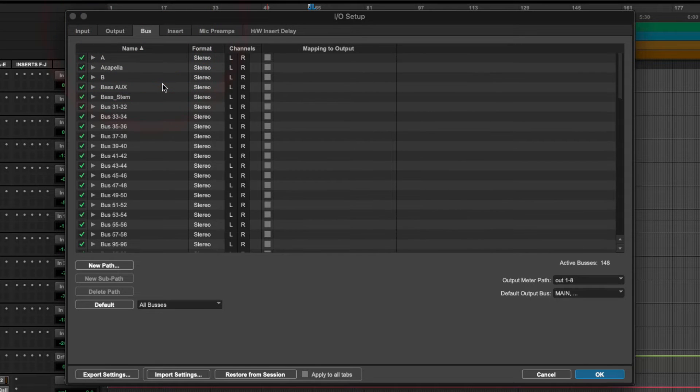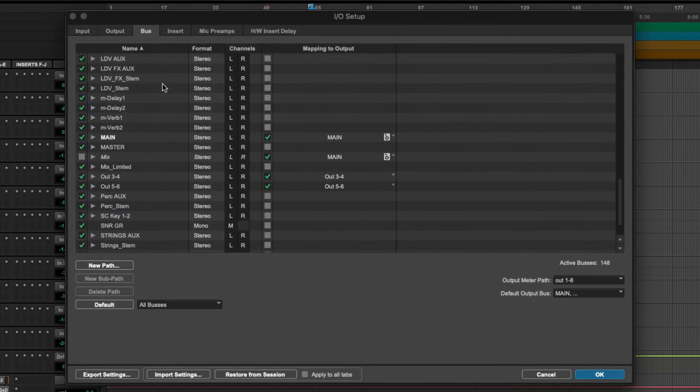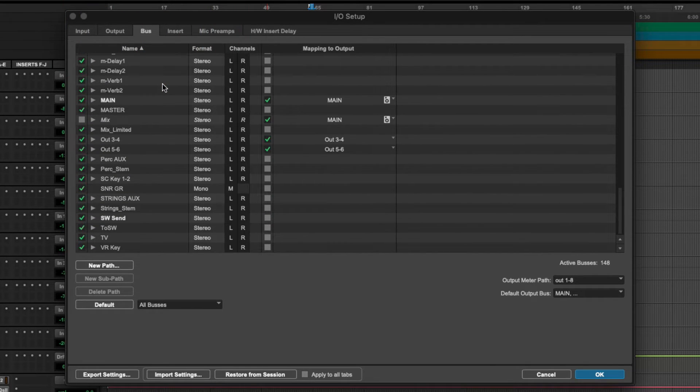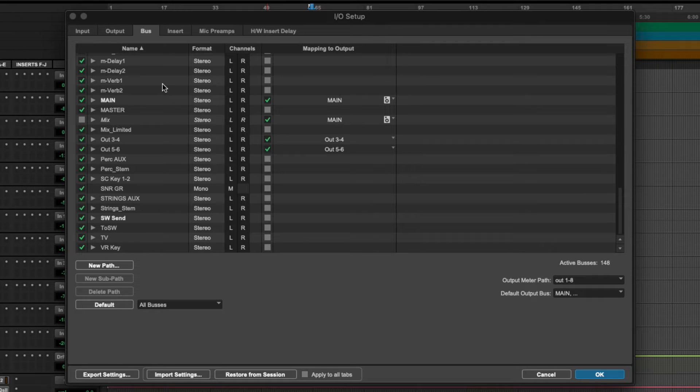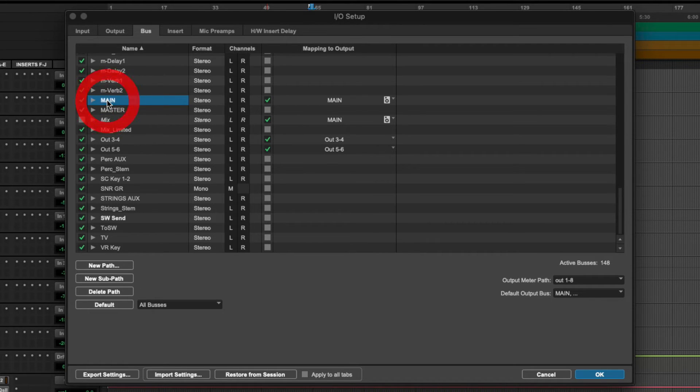Our buses we can also change and label as needed. I have lots of buses created beforehand in my template so I can quickly route audio to different channels and auxes as I need them. Most importantly, I have my main output mapped to my physical main output here on my audio interface.